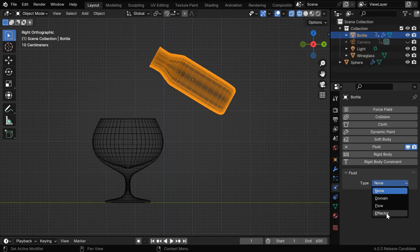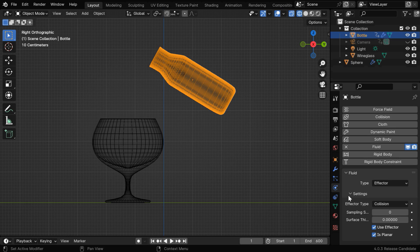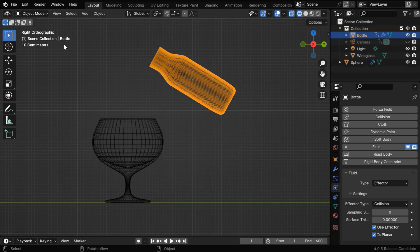This should be an effector object, and the effector type should be collision. Then we'll also enable this is planar option. It can give us a slightly better result, eliminating the chance of any leakage.